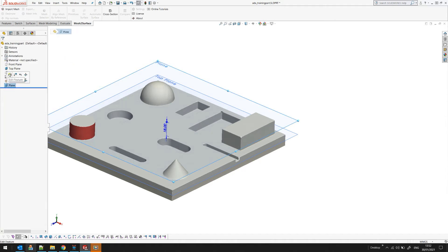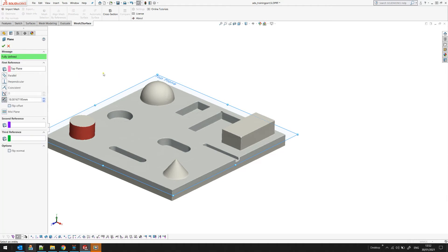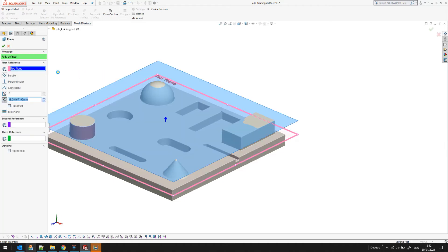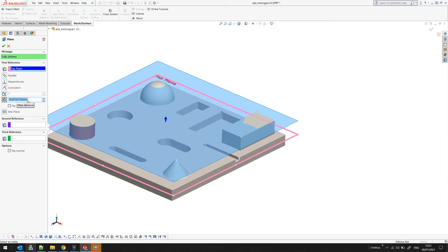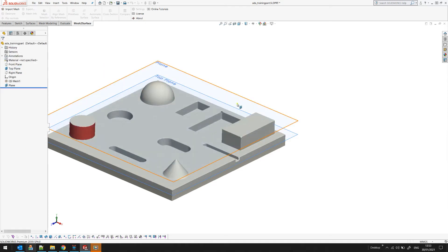If I edit this plane it's just a normal SOLIDWORKS feature. As you can see it's offset from the top plane at a specific amount. You can modify this and adjust exactly where this plane should be. So this is how we extract the reference geometries.